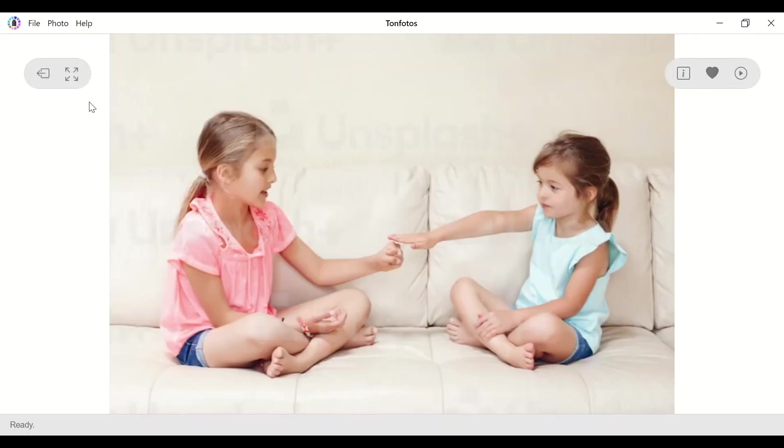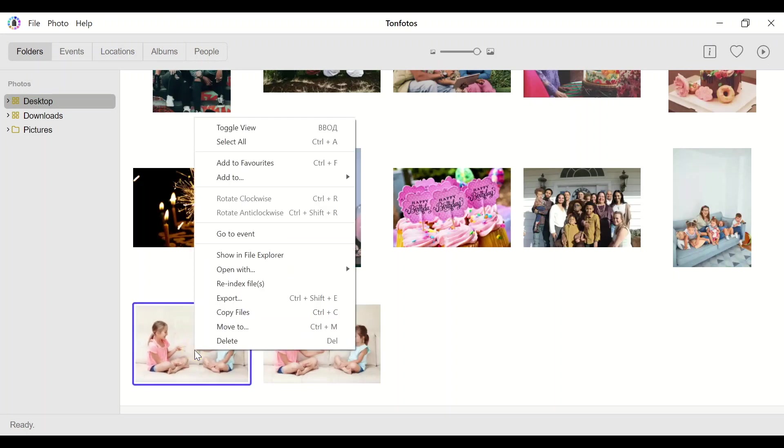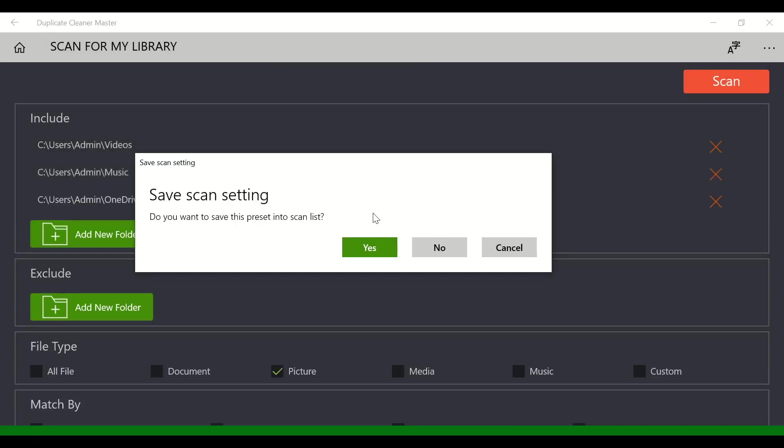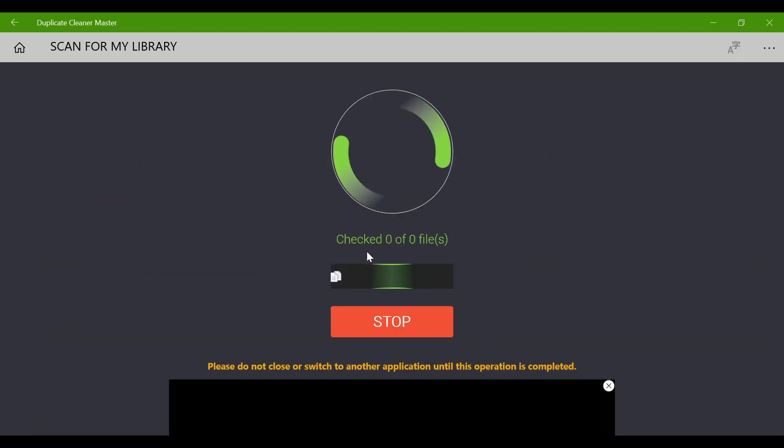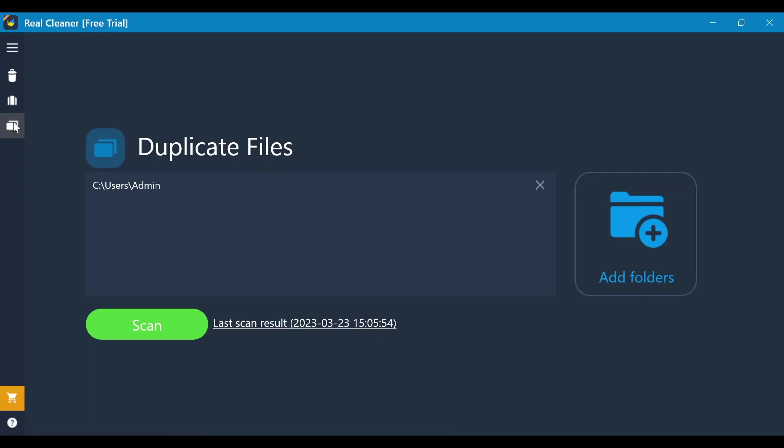Therefore, for this purpose, special utilities are used. There are a number of pretty good programs that can help in finding not just complete duplicates, but also partially matched images. For example, cropped or edited copies of them.